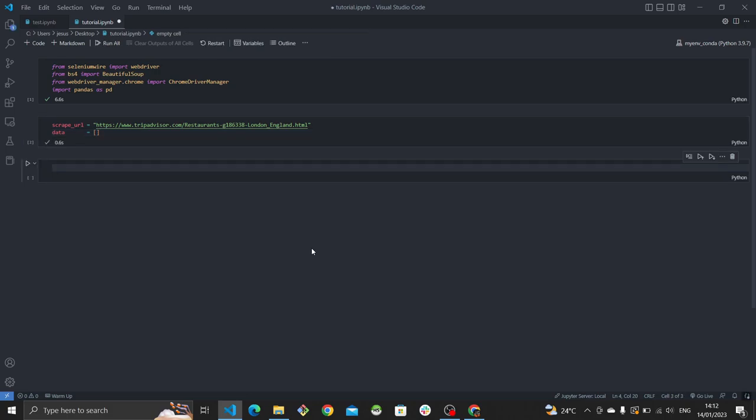Now comes the important part. Whenever we do any scraping activity, we always want to try and use a proxy, because when we do so the chances of us getting rate limited or blocked are significantly reduced.